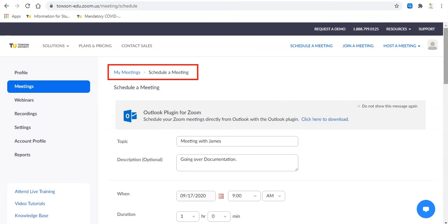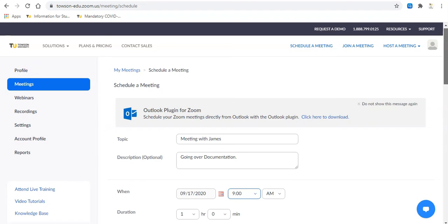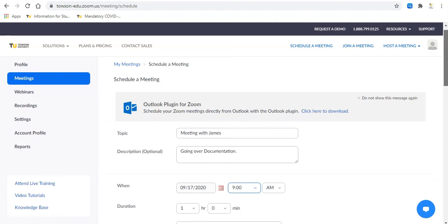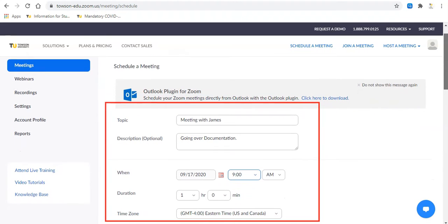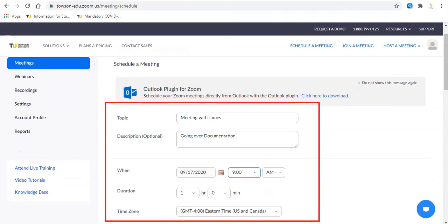You'll be taken to the meeting scheduling page. Here, enter all applicable information for your meeting, including topic, time, and duration.